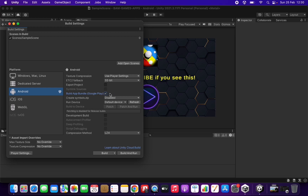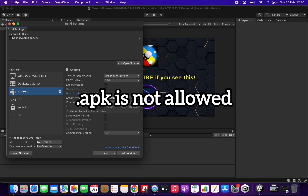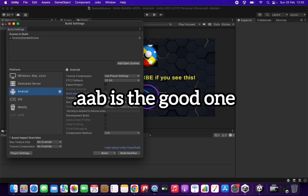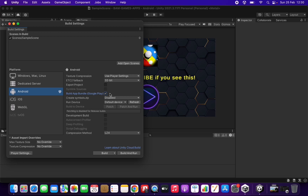This is important because Google no longer allows the APK file format — only AAB app bundle files are approved and allowed by Google. So it's very important to click this option. Once we ensure we are targeting the correct platform and will create the correct file format, we can go to Player Settings.